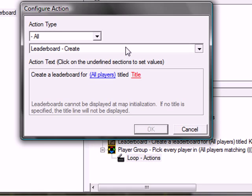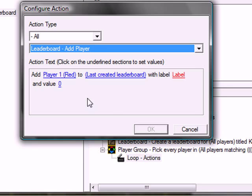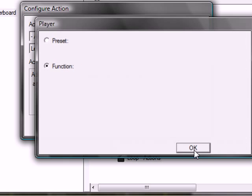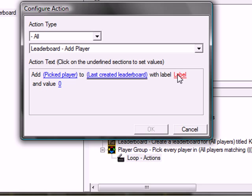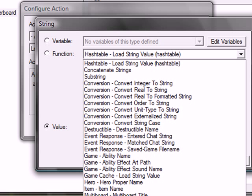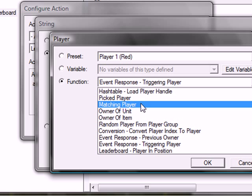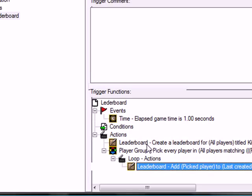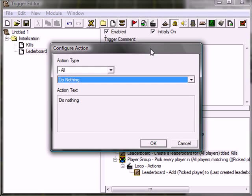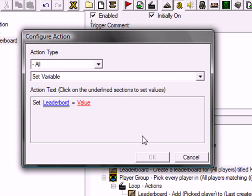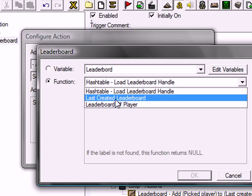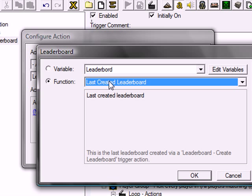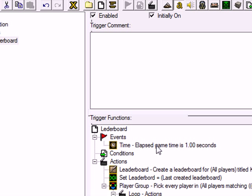Out of the leaderboard, find add player. Add. Oh. Pick player. To. Well. Yeah. Label. Name of the player. Find player player name. Name of pick player. And value zeros. Okay. We've got one thing. We have to set the variable. The leaderboard variable. Set variable. Set leaderboard to value to last created leaderboard. Okay. So just take last created leaderboard works. But I'm just gonna do the variable. Easier. Okay. Okay.